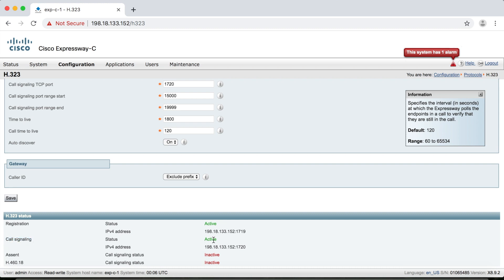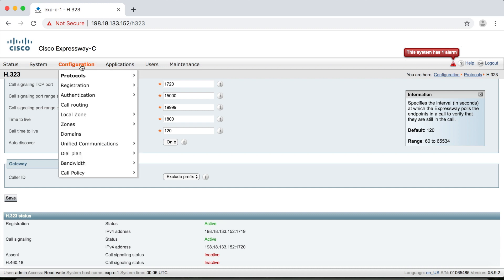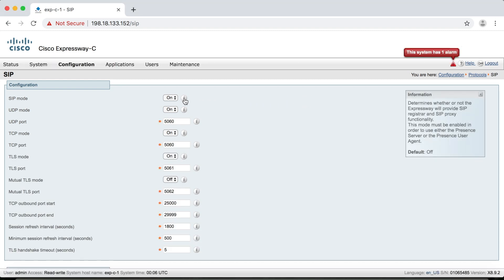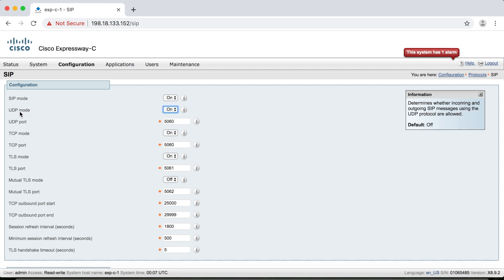Now let's look at SIP settings. We're going to go to Configuration > Protocols > SIP. We'll start with SIP mode, and again this is off by default, so you'll have to turn this on if you want to use SIP. Then instead of just using UDP for registration and TCP for calls, we actually have four different settings for SIP that you may want to enable. The first, UDP mode, is for SIP registration unsecure. You can leave UDP mode off and turn TLS mode on if all of your registrations are going to be secure, but if you want to allow unsecure registration, you have to turn UDP mode on as well.